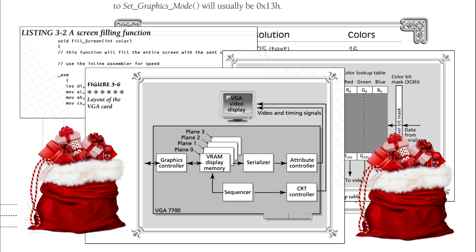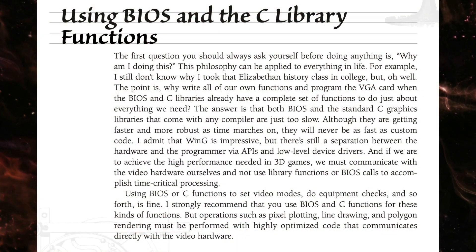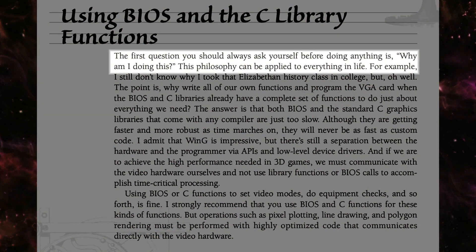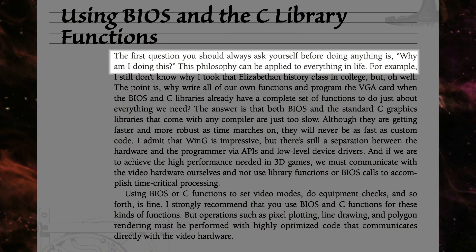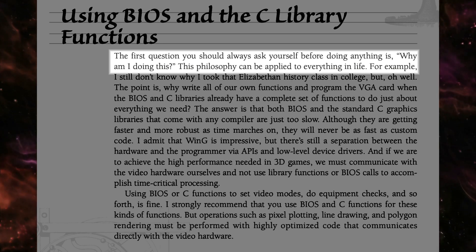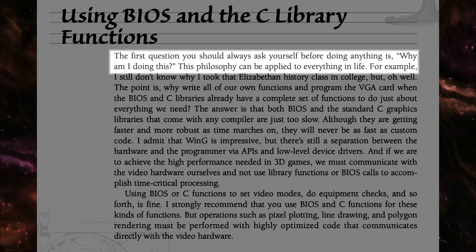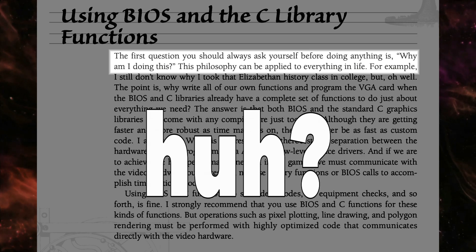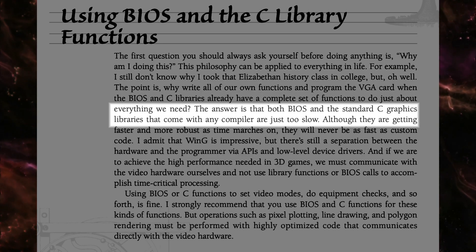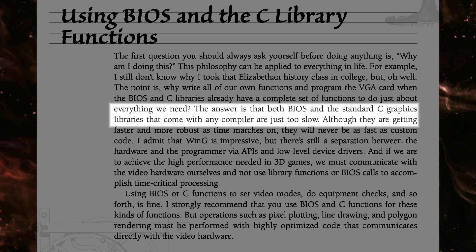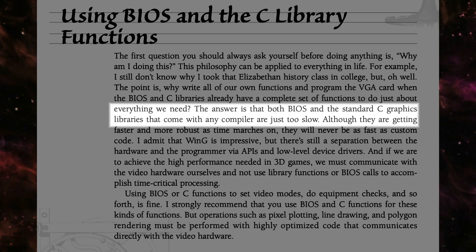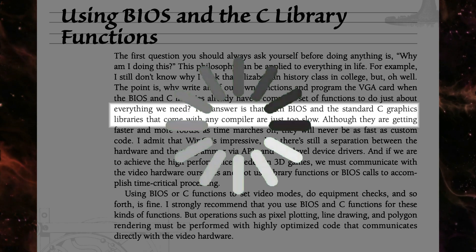But this is a good thing. Why? Because André decided to implement every function from scratch instead of using built-in libraries. In his own words: The first question you should always ask yourself before doing anything is, why I am doing this? This philosophy can be applied to everything in life. Eh? Sorry, wrong quote. The answer is what both BIOS and the standard C graphics libraries that come with any compiler are just too slow.